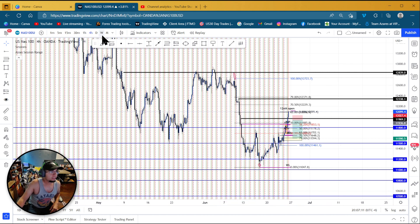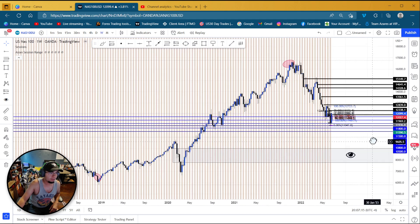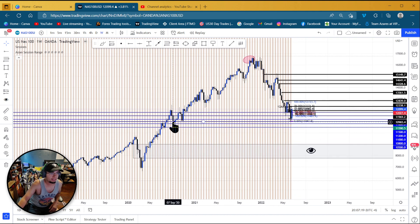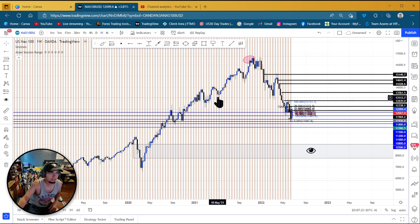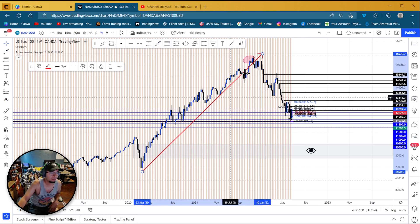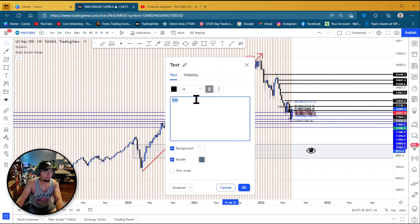Let's go to a weekly and see how we can observe this on a weekly. We have targets down here — here, here, here — and on this expansion after expansion after COVID, we had this area, and guess what, all of this down here is liquidity.